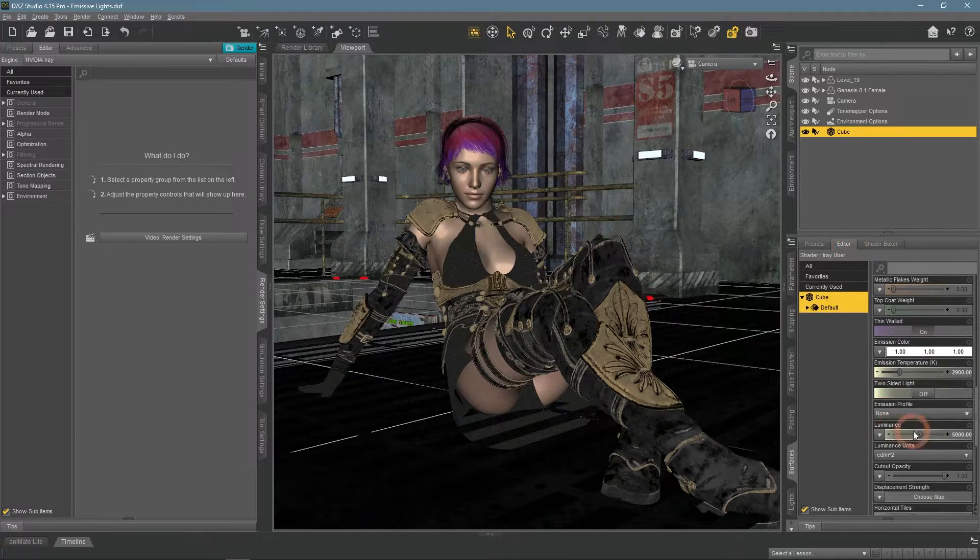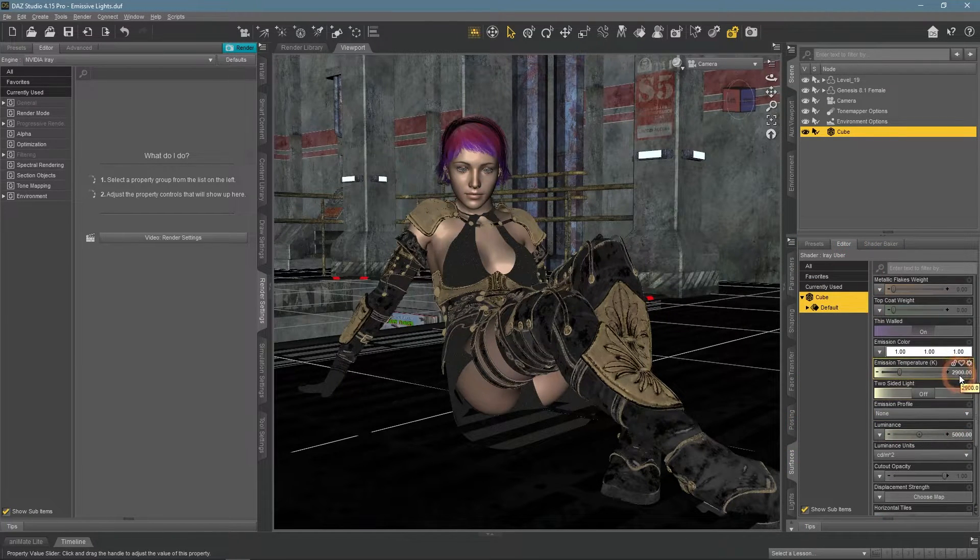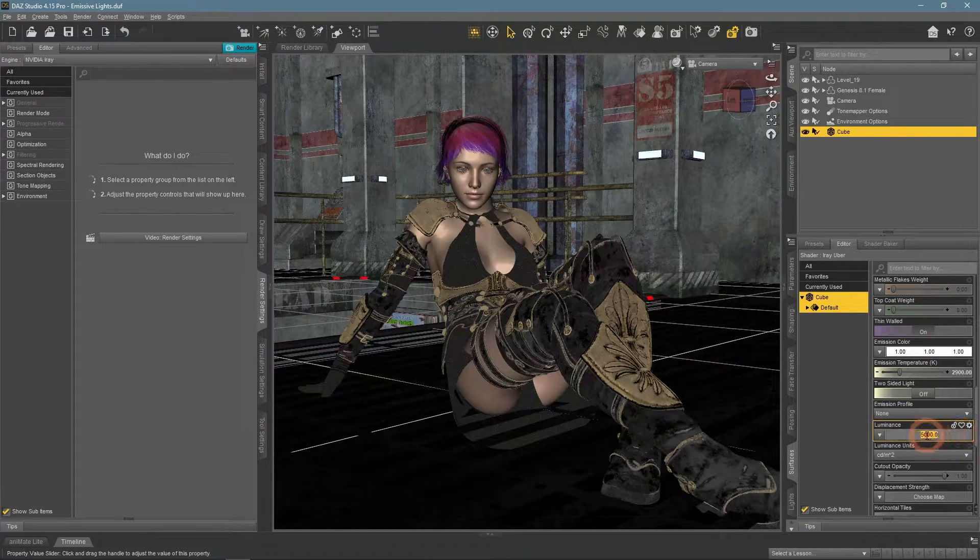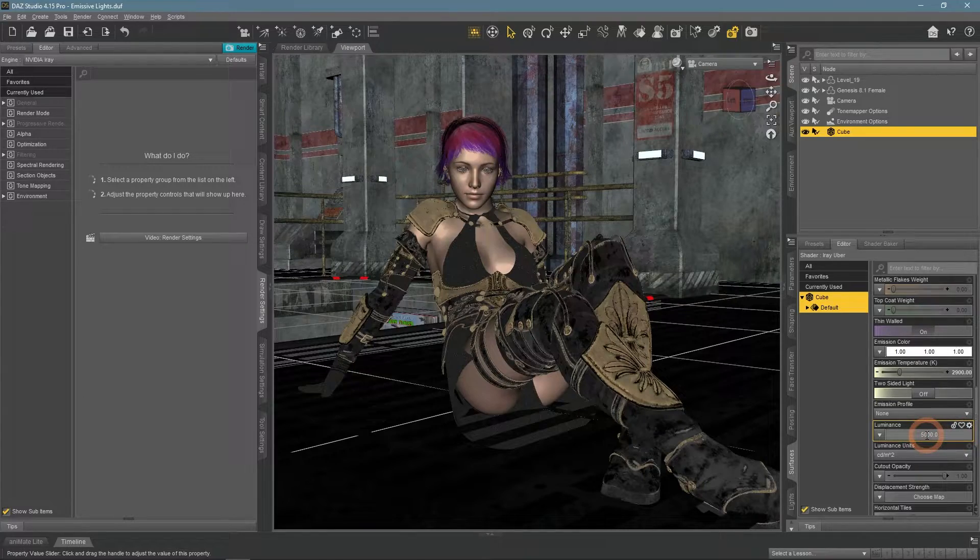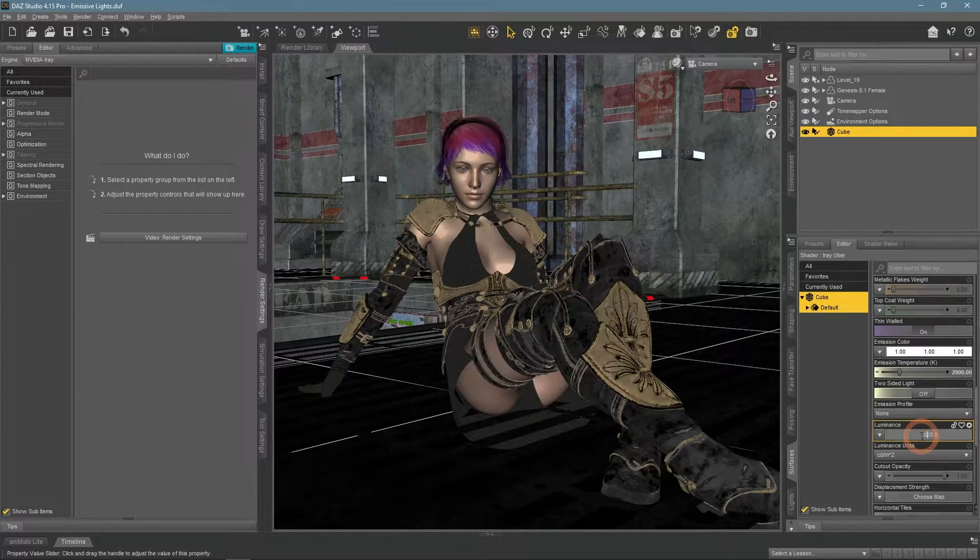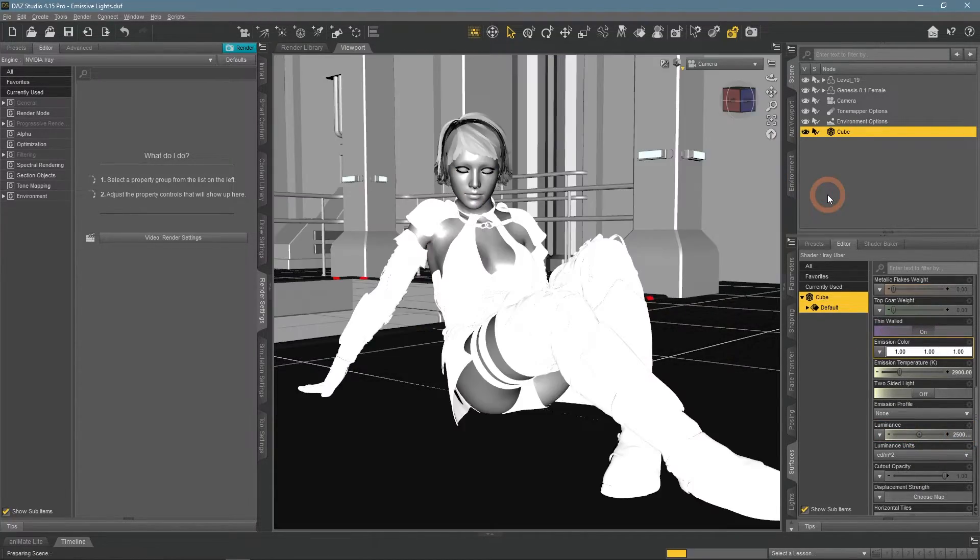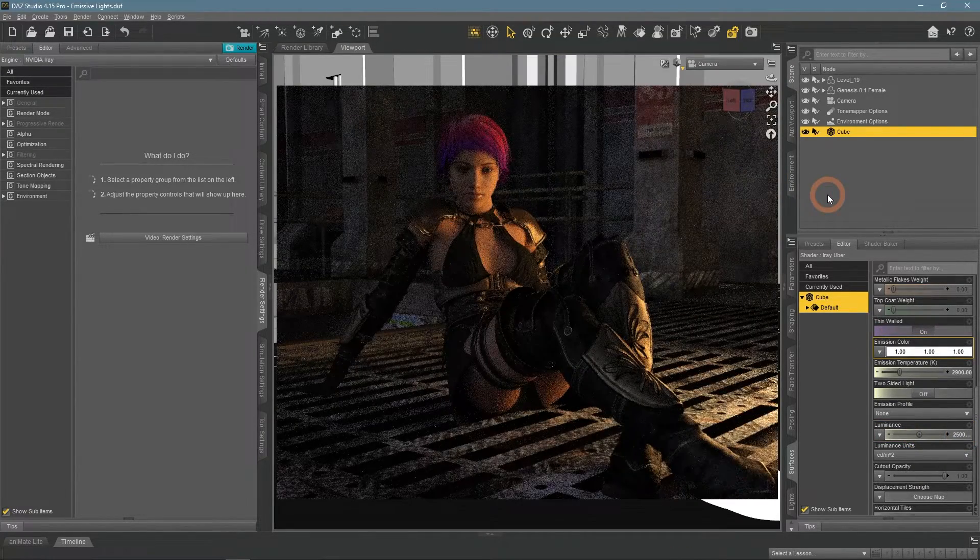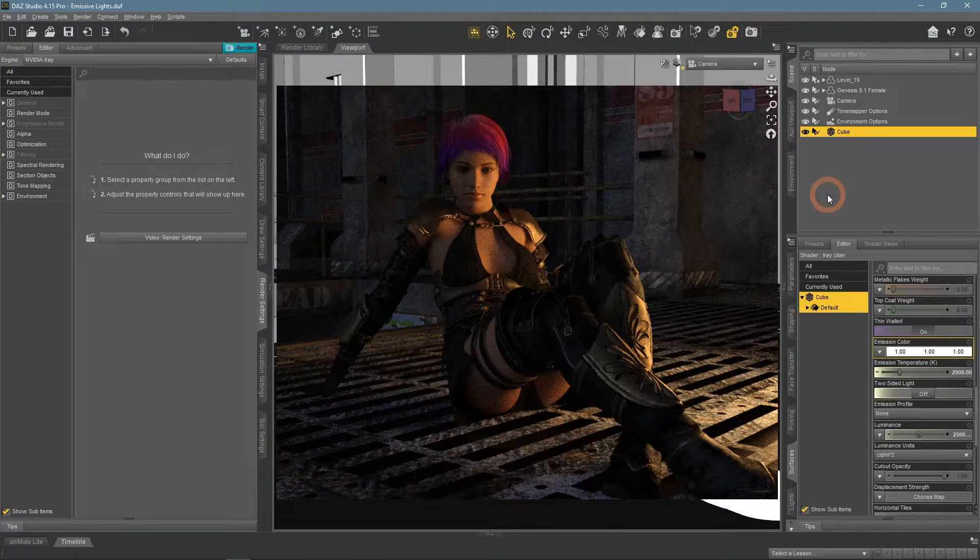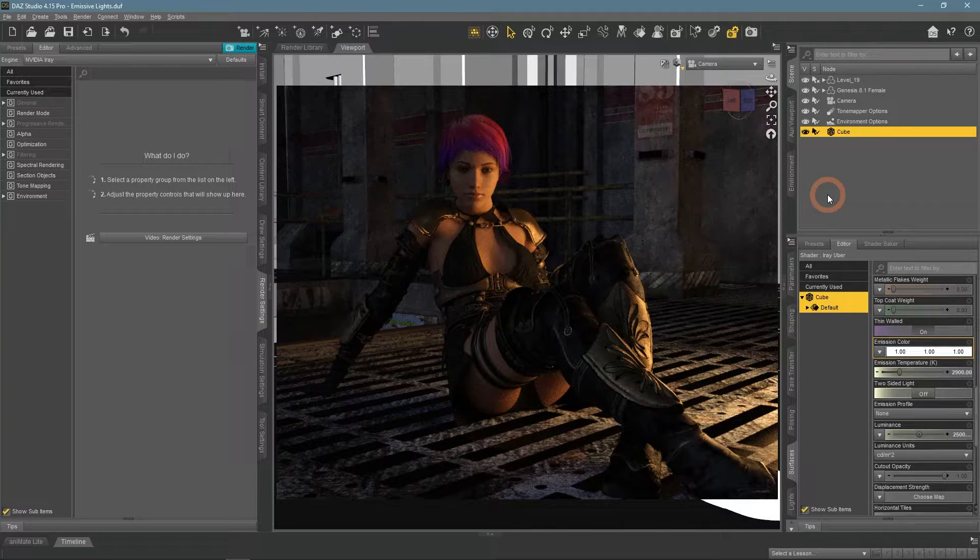Double check how this looks from the camera view and last touch-ups. After the placement, I apply an emissive shader to it and make it much stronger. Already in the rendered view, it looks good.